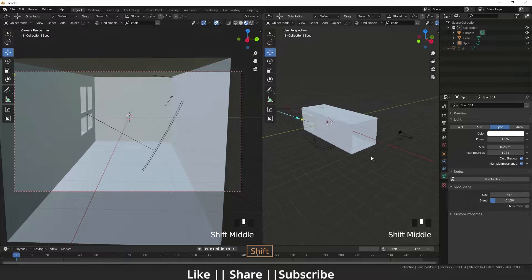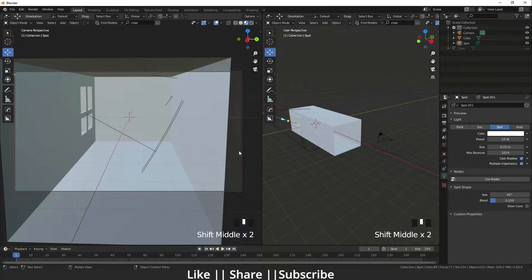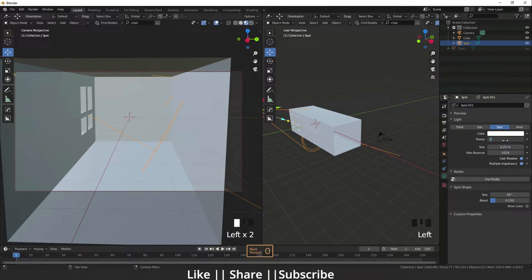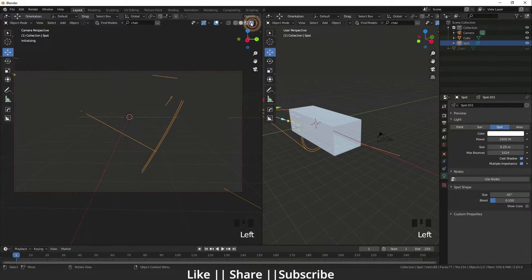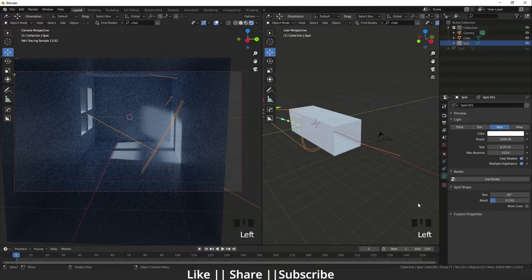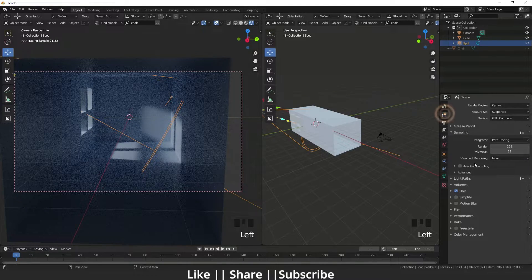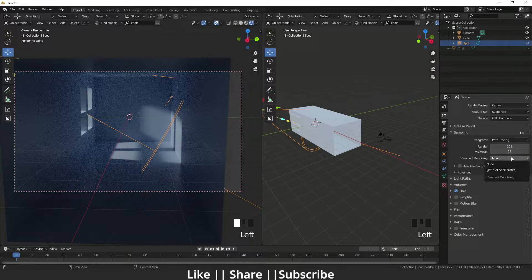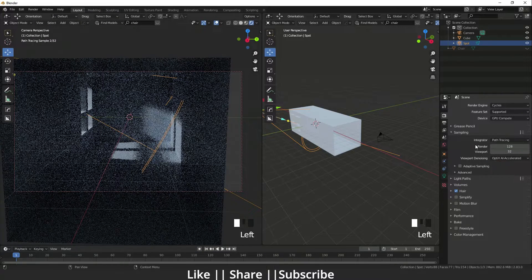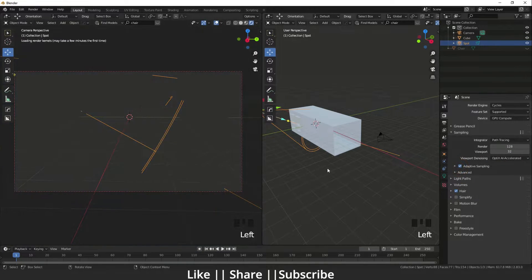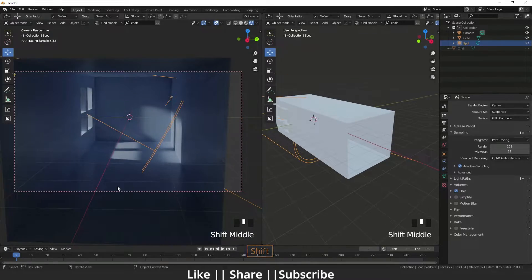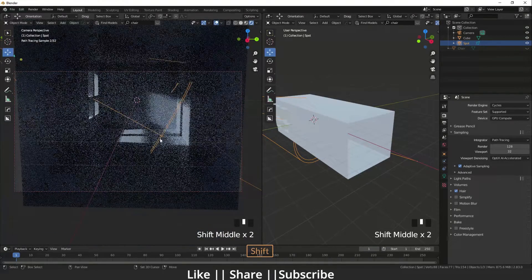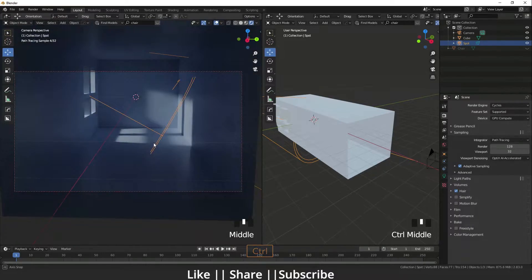I'm going to increase that intensity to 2000 watts. Now I'm going to switch the rendering mode and we should use the viewport denoising, that is the new feature of Blender 2.83. It's looking cool. I'm just setting the camera.